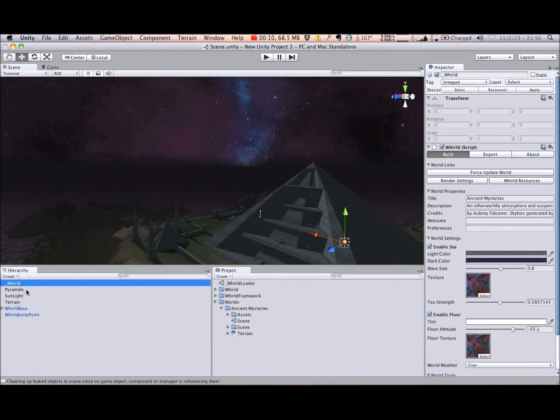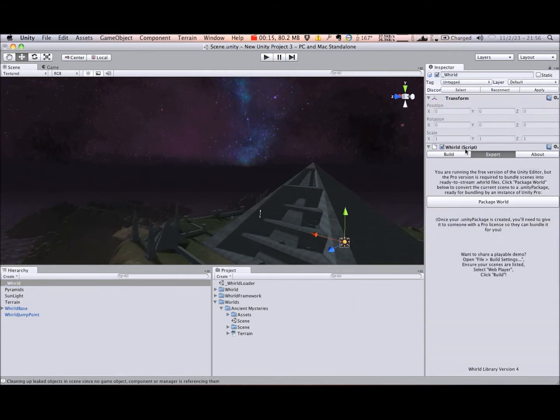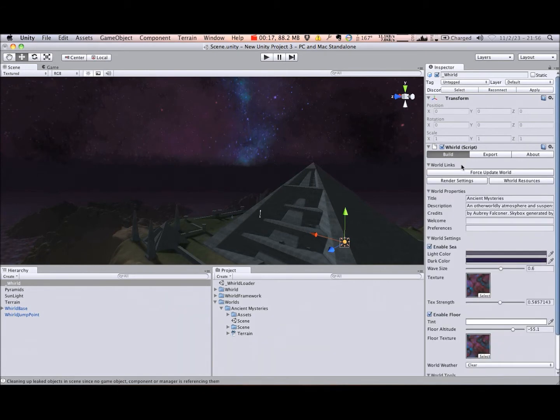Every world you create needs a World Controller. It takes care of managing your world's properties, exporting your world, and adding extra features such as seas, an infinite floor, horizon fog, weather effects, and more.